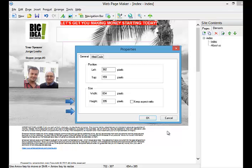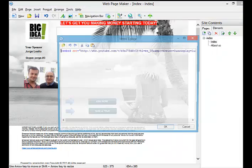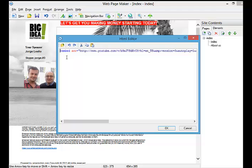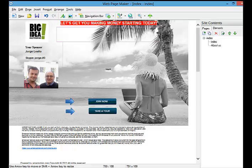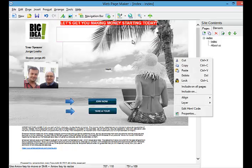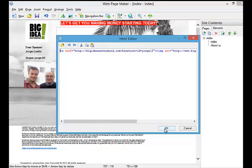This one, let's see. For this one I have the properties. This is one edit. This is connected to the YouTube video of the Big Idea Mastermind. When people click it, it's going to start to run. This one is another one that if you click here, I put the banner there.